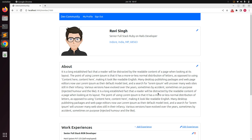Hello guys, welcome back. In this lecture of this course we will work on another one-to-many relationship with the user model. Before working on the association directly, let me explain what we will do with this association and why we need it in our application.